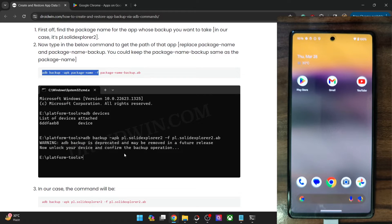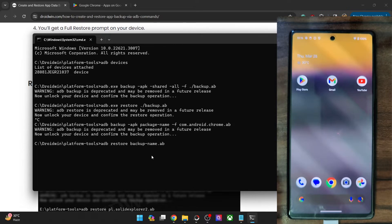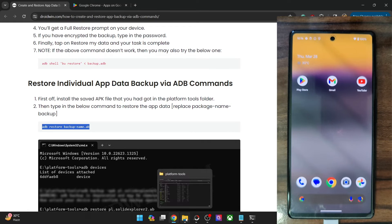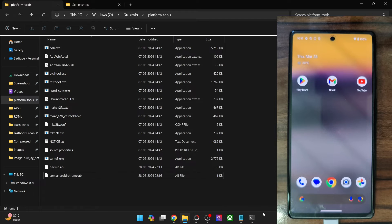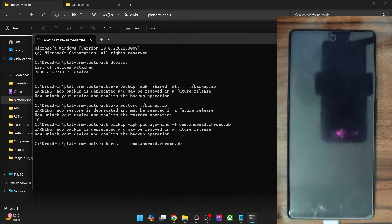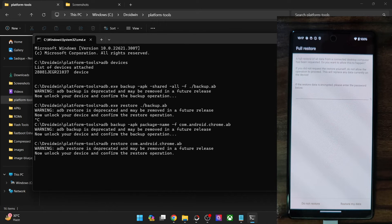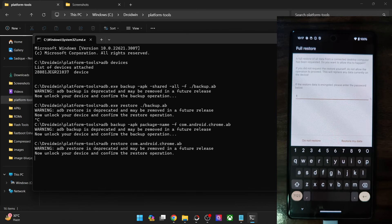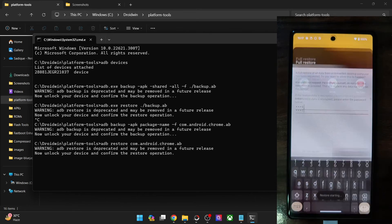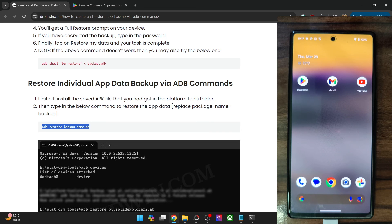To restore this data, type the command: adb restore [backup name].ab — in our case the backup name is com.android.chrome.ab. Hit Enter and you will get a prompt. Since the data was encrypted, type in the same password — in our case test — and tap on Restore My Data. It will carry out the restoration in only a few seconds. As you can see, the restore has ended and is now complete. You may use this command syntax to restore the data as and when required.